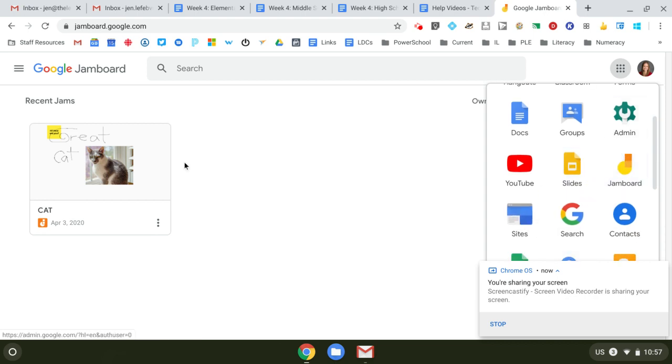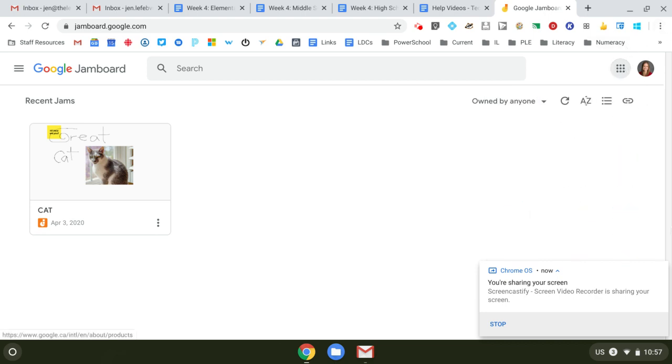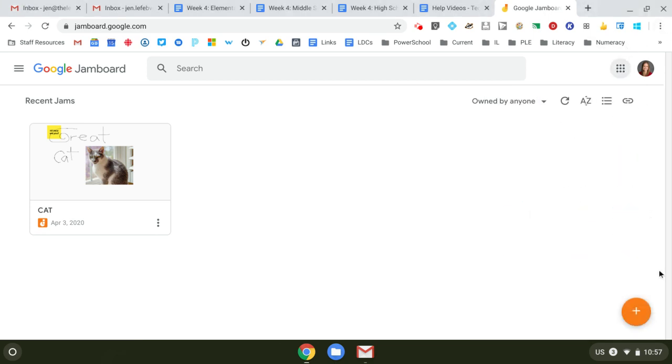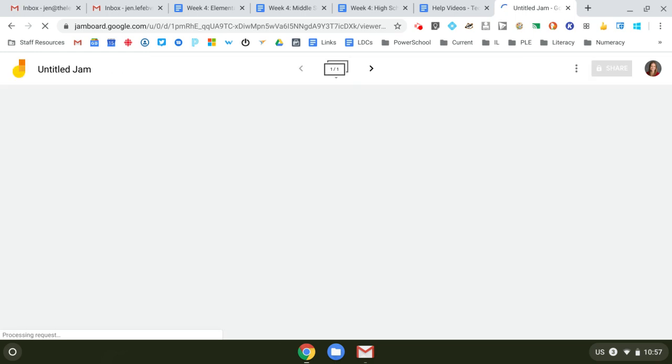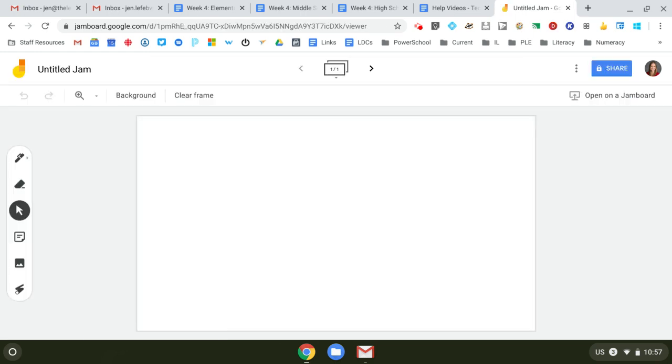So Jamboard is an online whiteboard, but the cool part is you can share them. So jamboard.com, go in your waffle so you can make a Jamboard. You can share it with your whole class. That's going to get busy and crazy. You can share it with just a student.